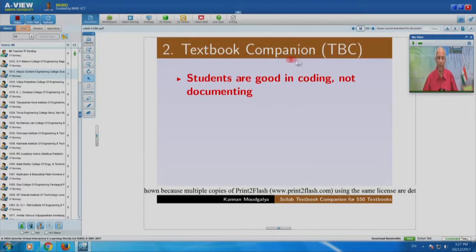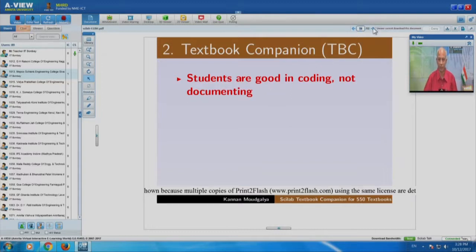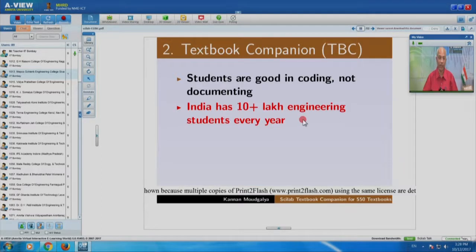The second topic is Textbook Companion, also called TBC. We started by saying: why don't we use students for creating these documents? Documents are in short supply, and we have lots of students. The problem is students are good in coding, but not in documentation. India has 10 lakh engineering students every year, so in 4 years we have 40 lakh engineering students — if only they can do the documentation, it would be fantastic. But they are bad in documentation and good in coding, so we said: why don't we solve the inverse problem?